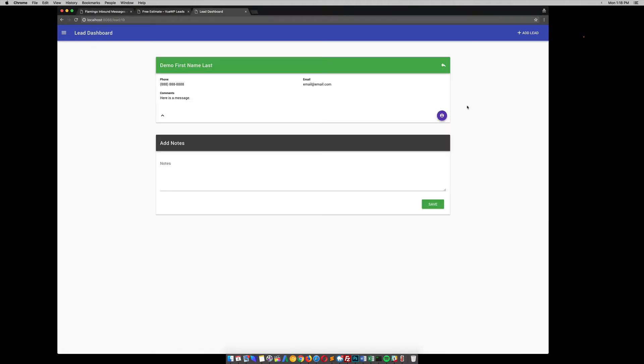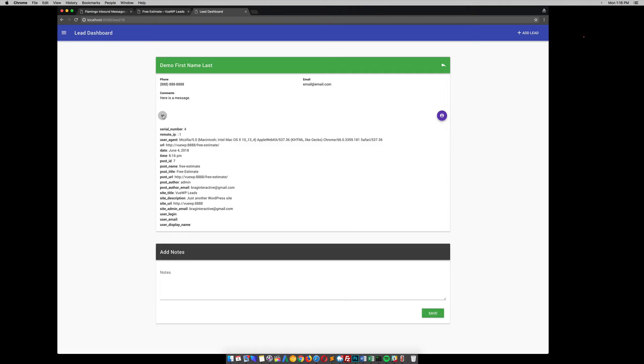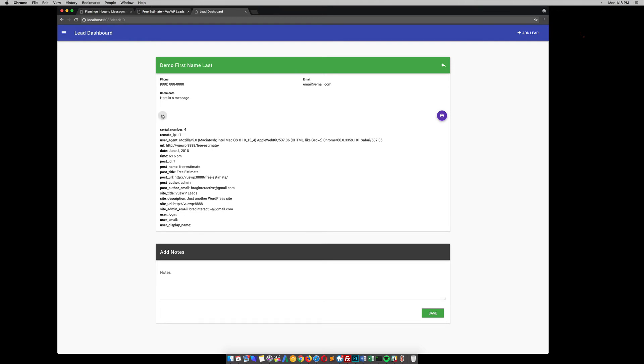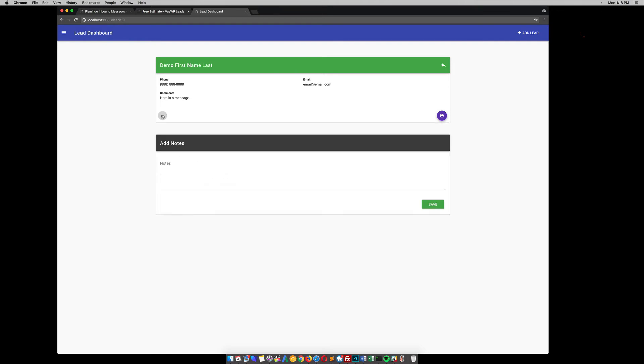So then if we go into this little eyeball here, you can click on that. And it shows some more things about this lead. So you can click on this down arrow, see a little bit about it, what page it was submitted on. See, it was on the free estimate, their user agent, and yada, yada, yada. That's pretty cool.